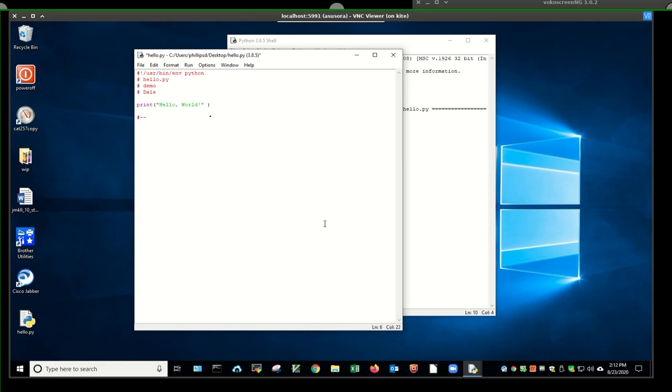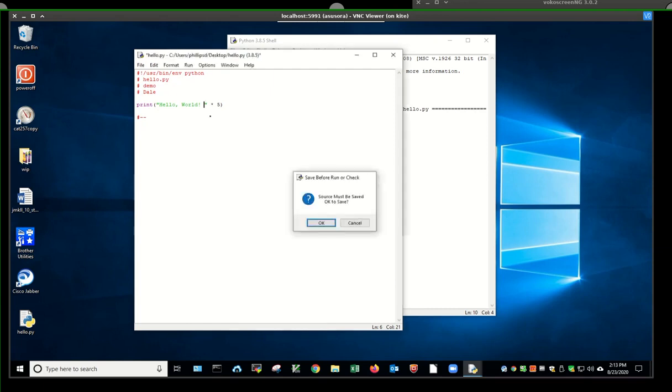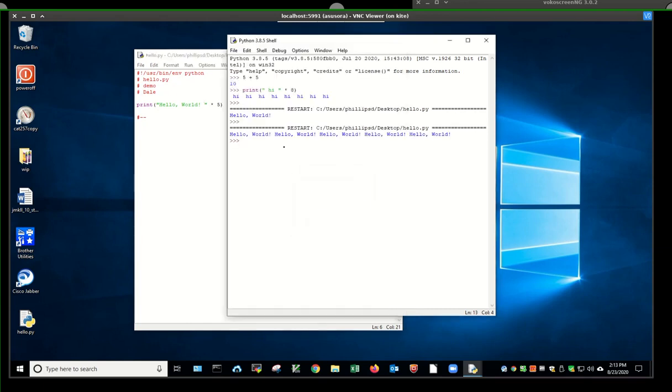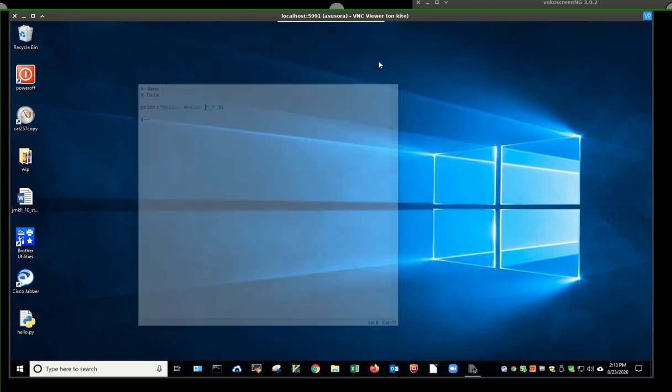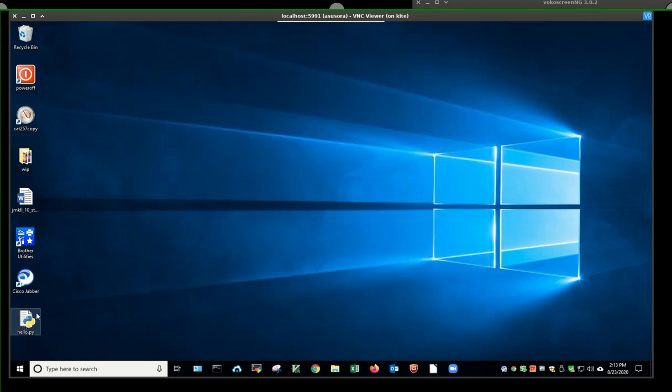Let's make a little change. Times five. Print hello world five times. Hit the F5 key. Save it. There it goes. Close this down. I have my hello world right here on my desktop.